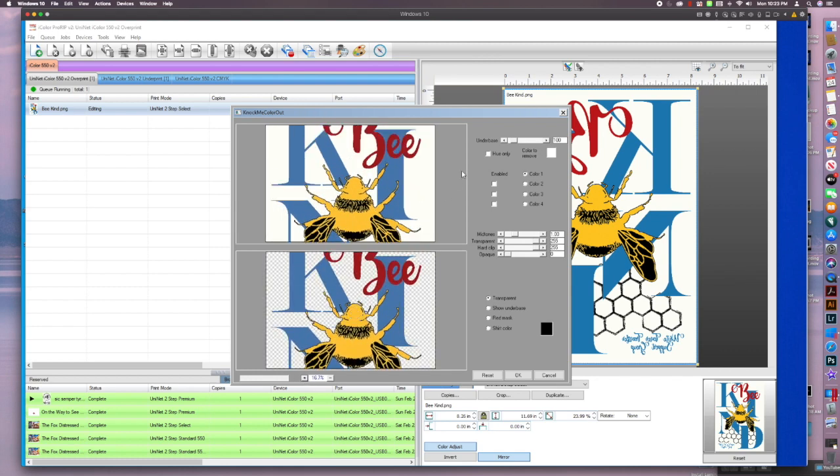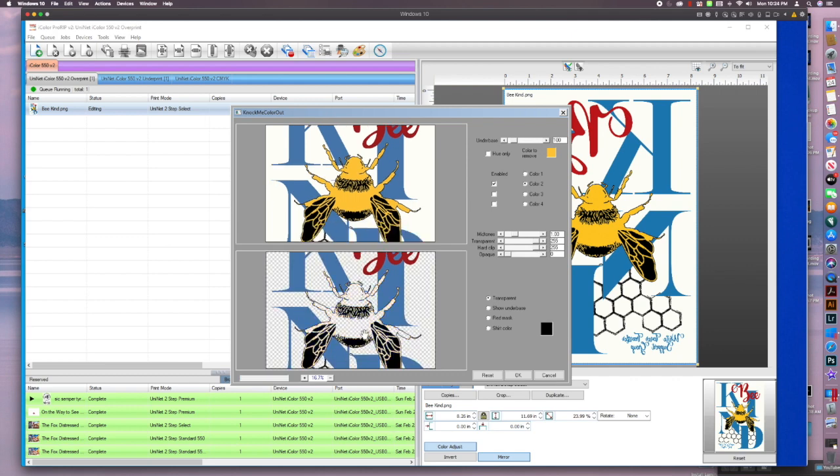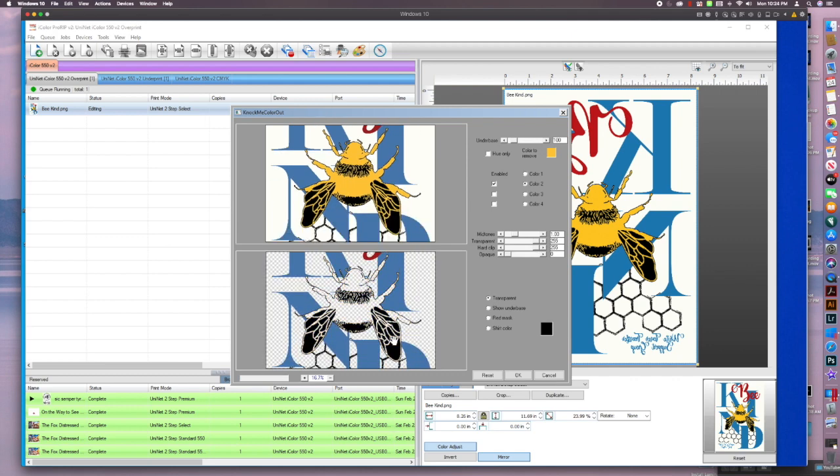So now in addition to the white, I also want to remove this yellow because I'm going to put it on a yellow shirt. So let's click on color two and we'll check on this yellow here and then check enabled. And you'll see now the yellow in the B is gone.